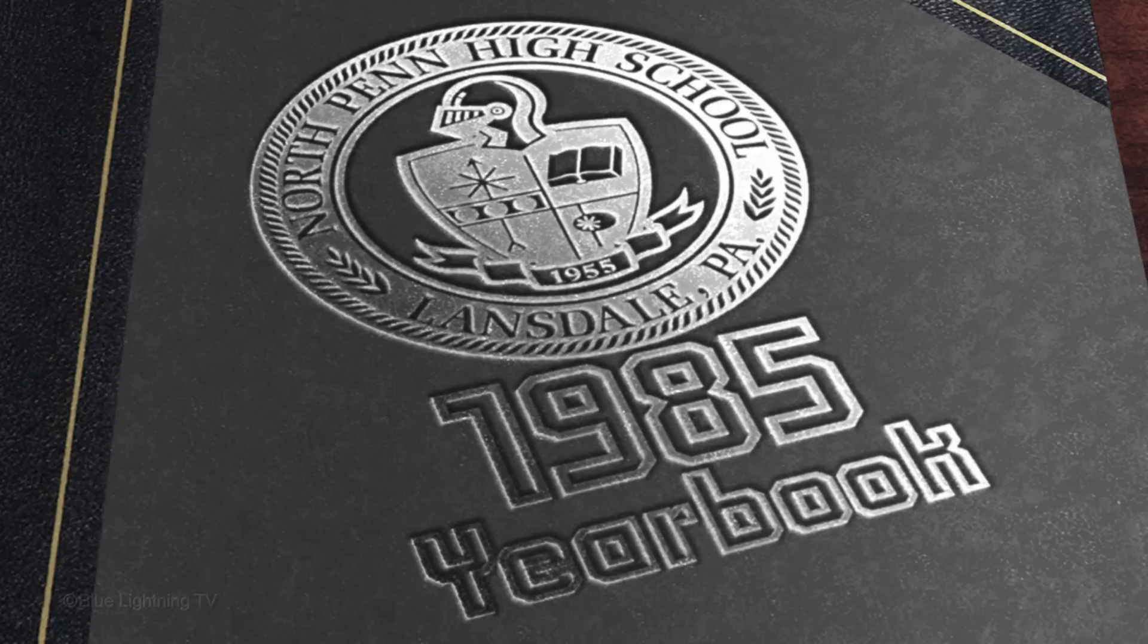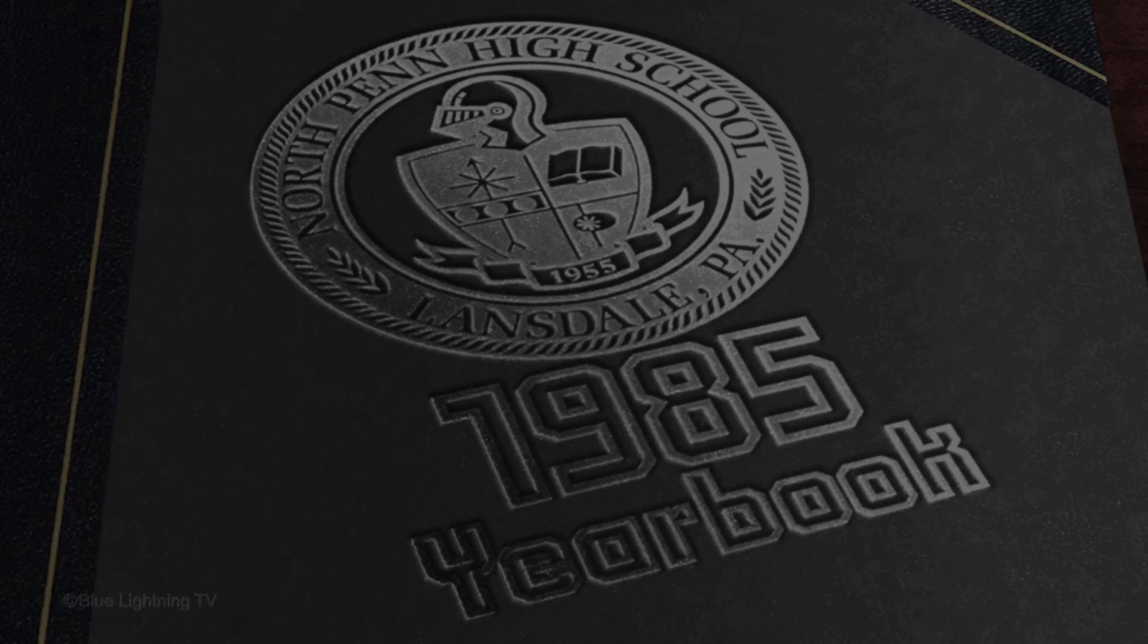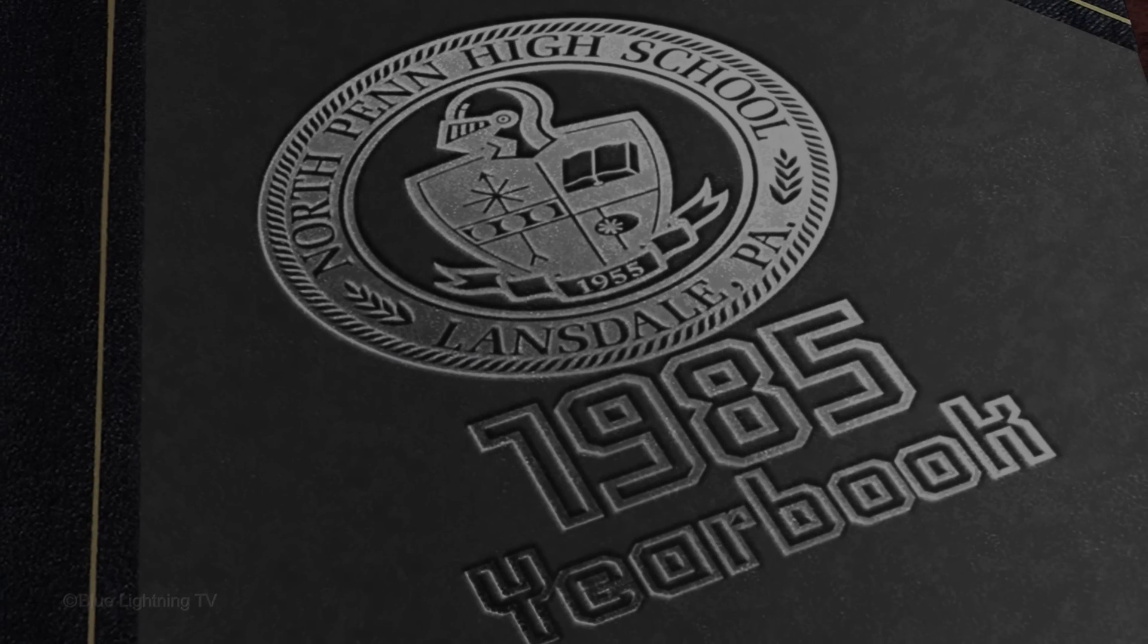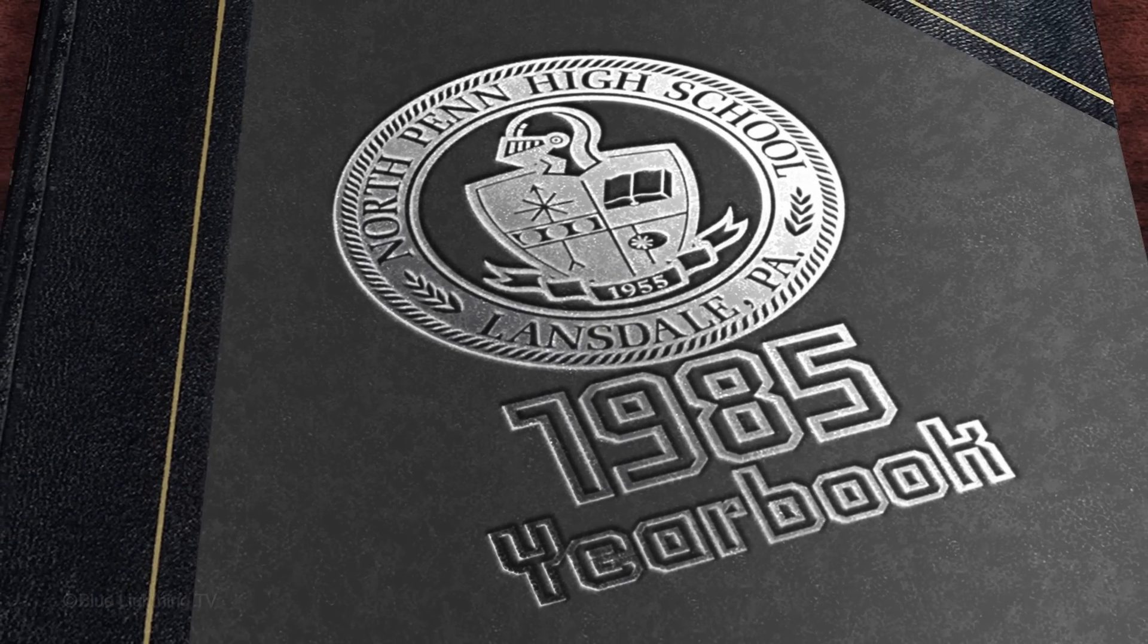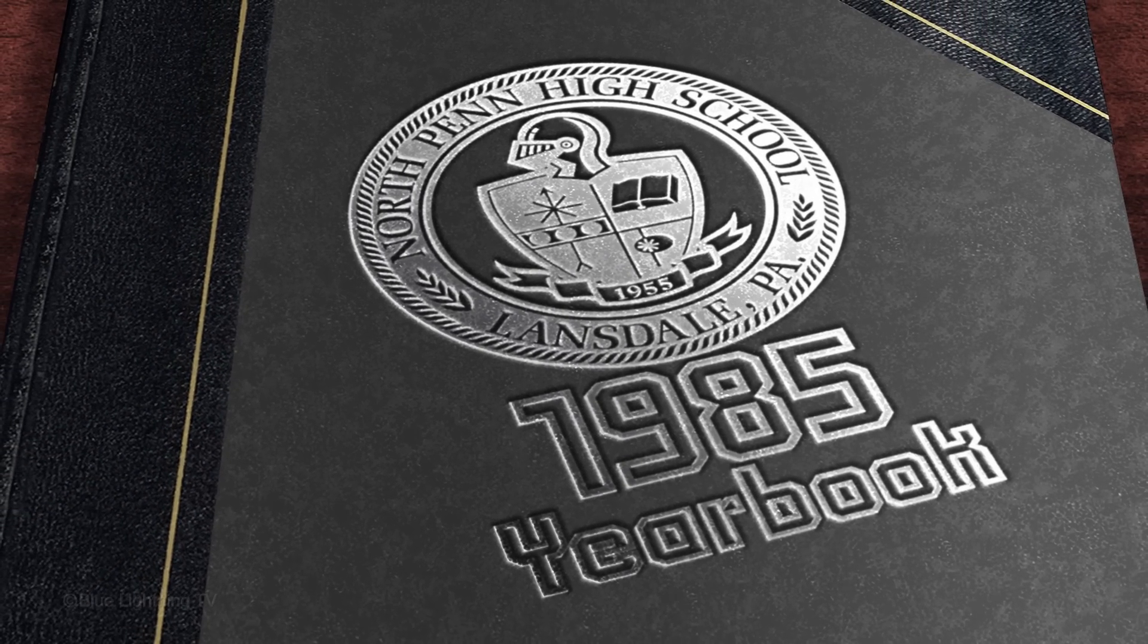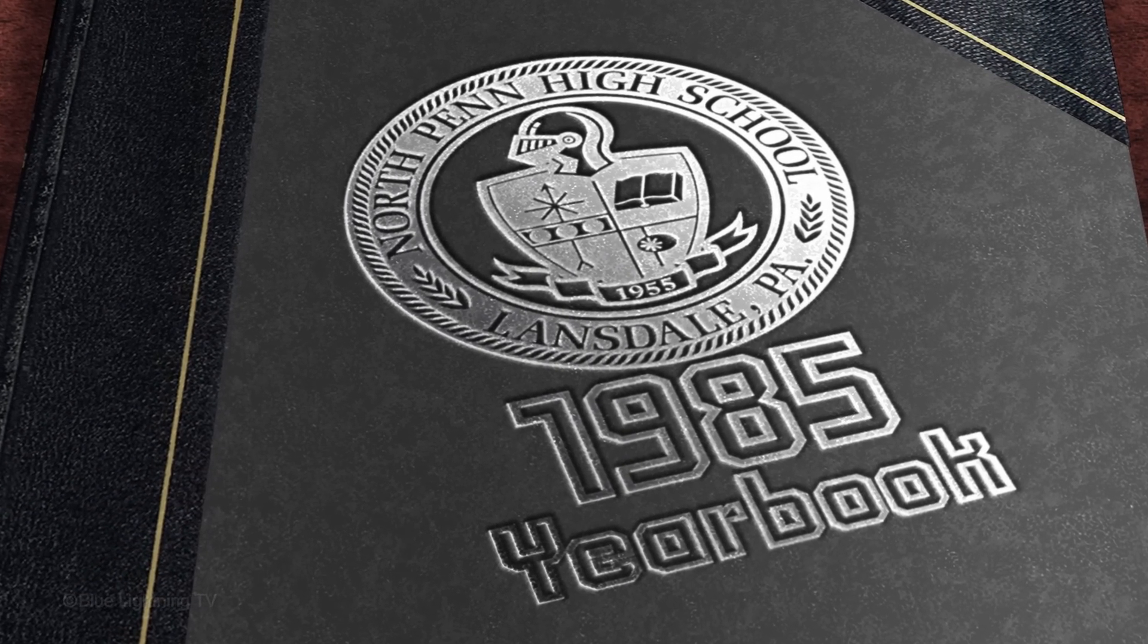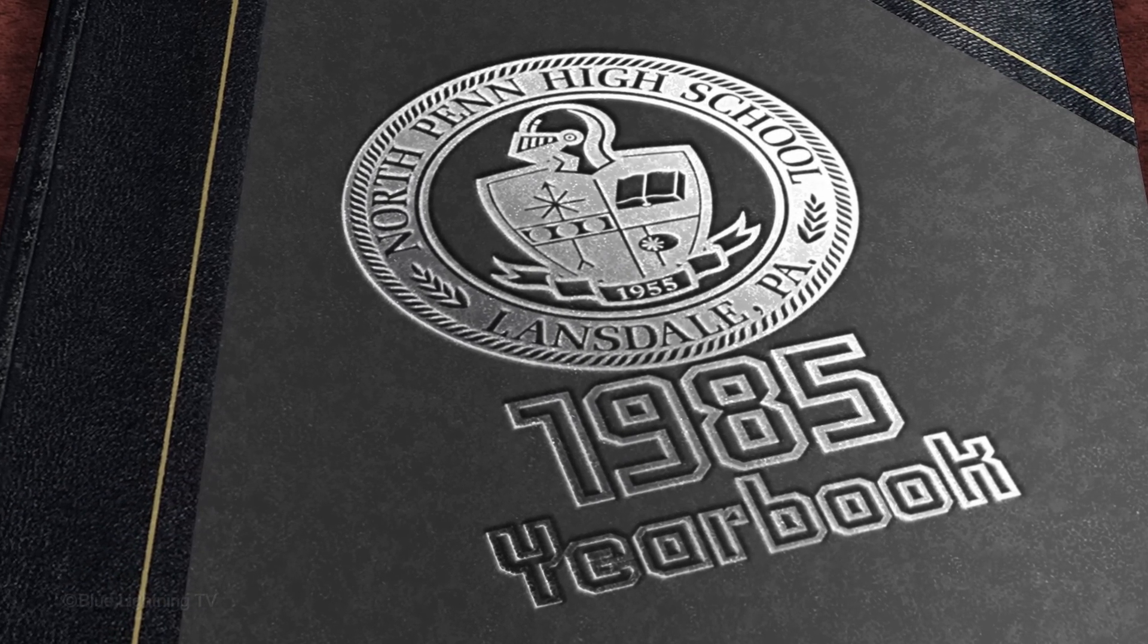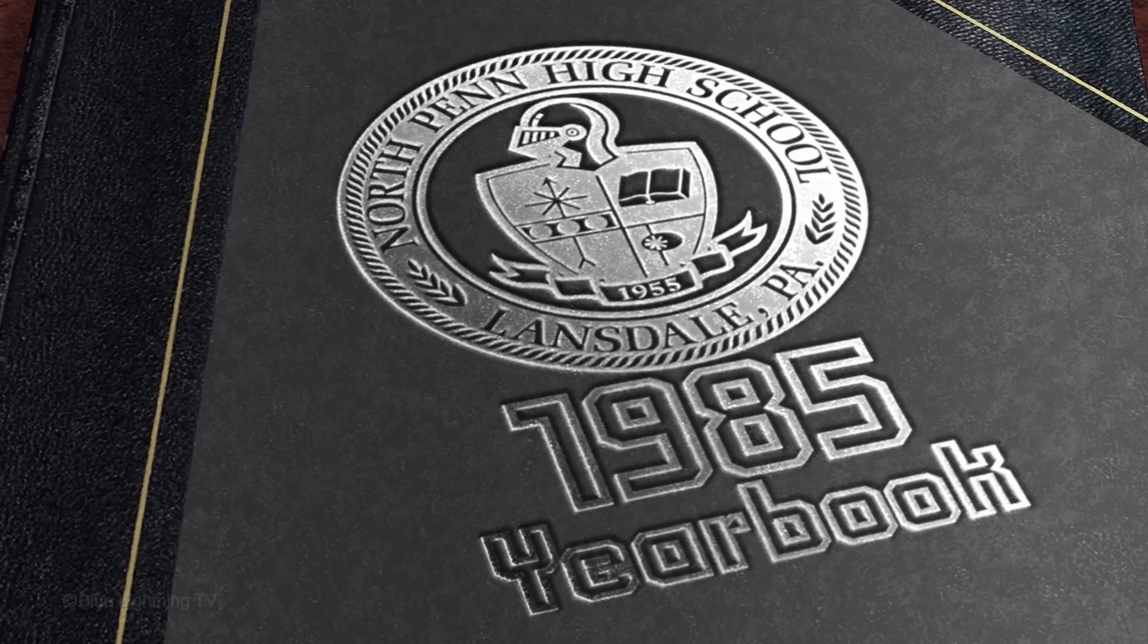If you want to redo the gradient, press Z on your keyboard and try again. This is Marty from Blue Lightning TV. Thanks for watching.